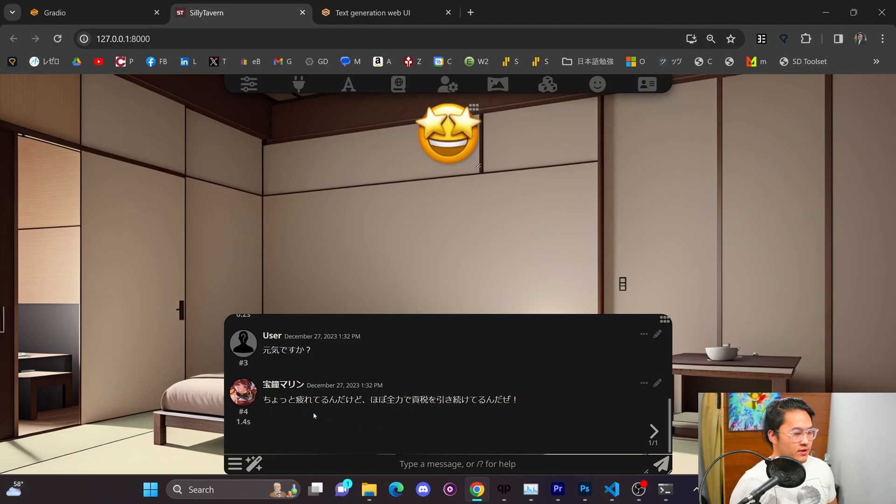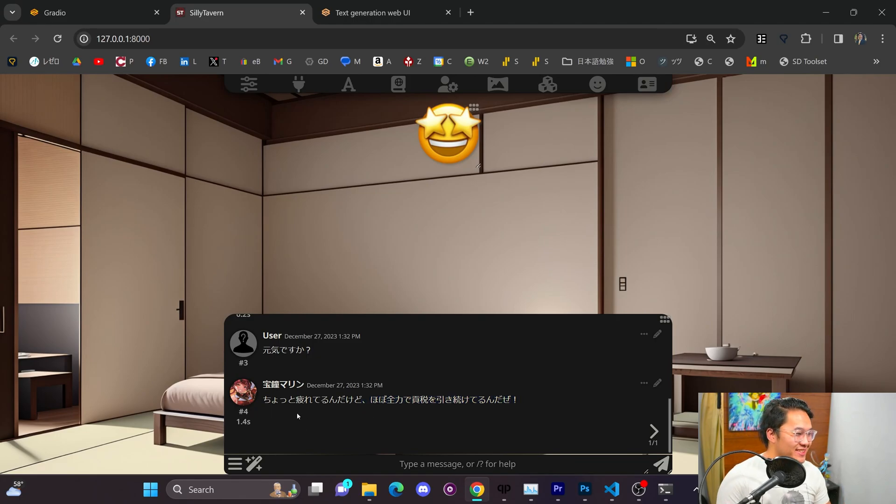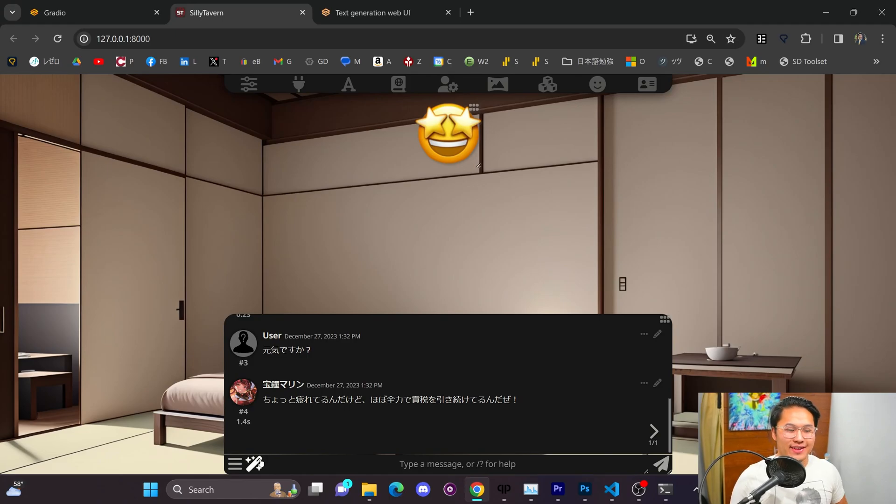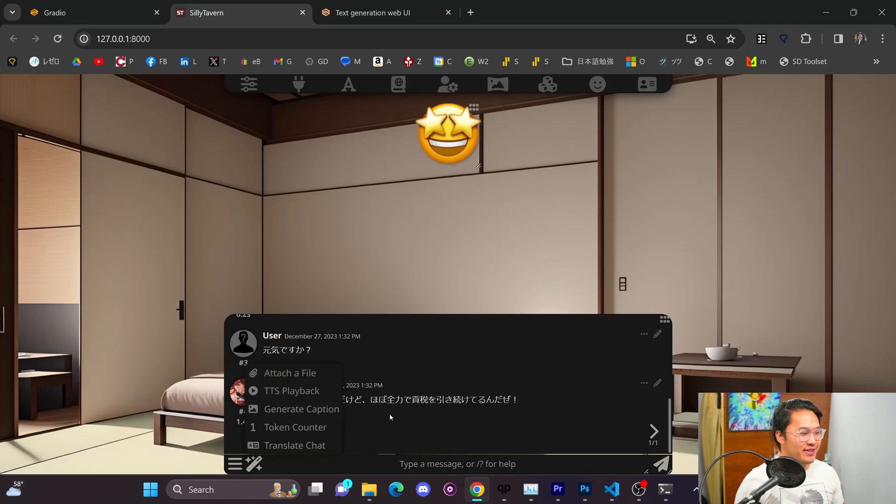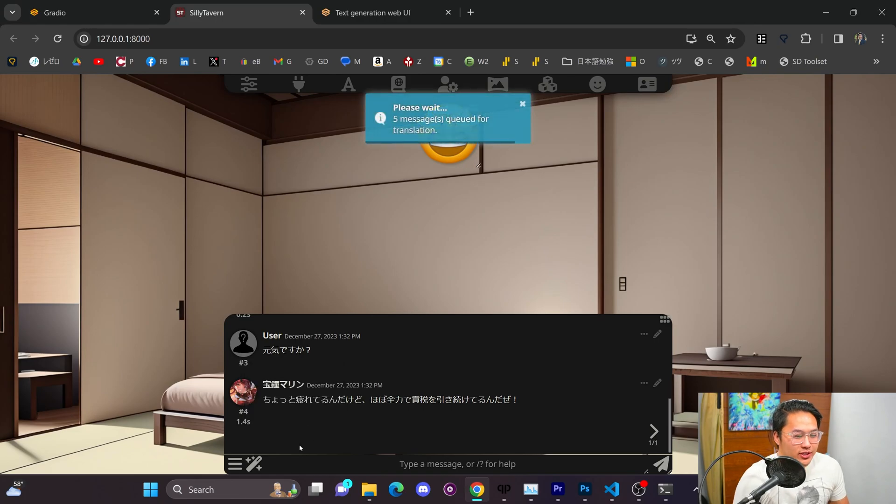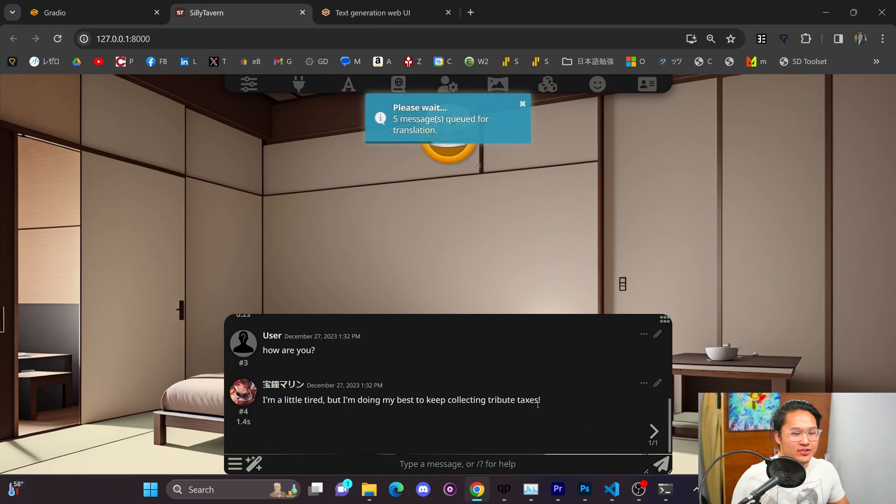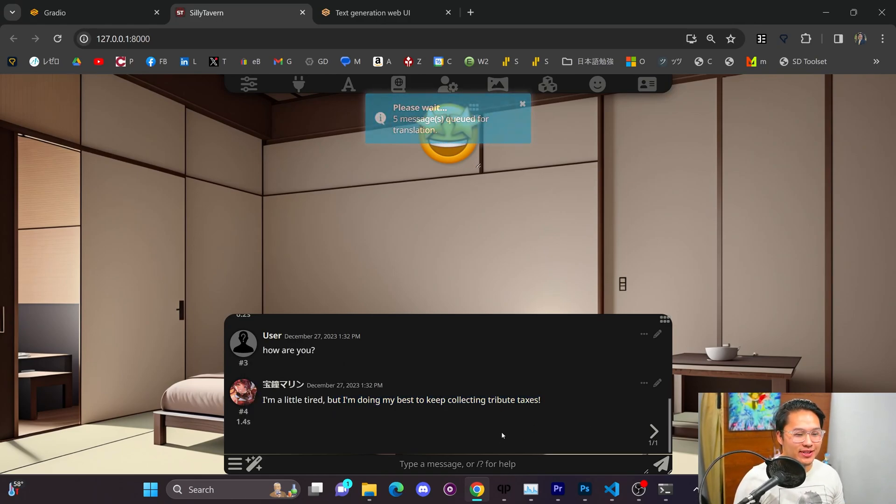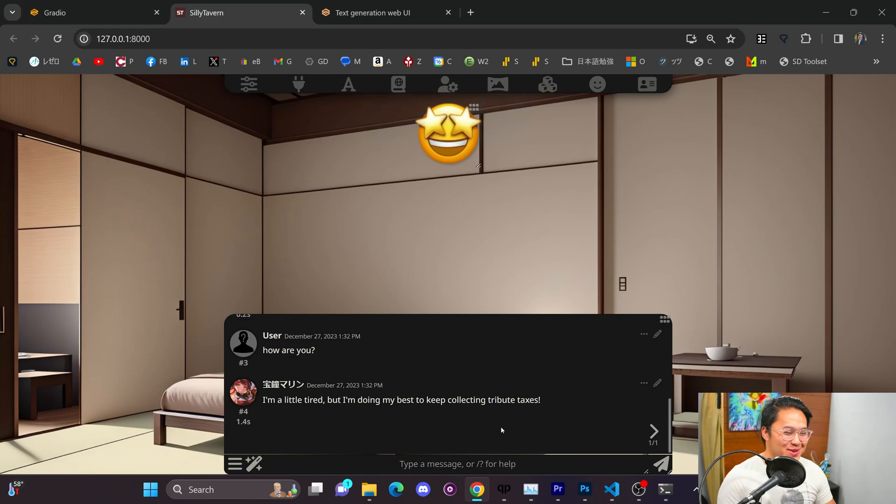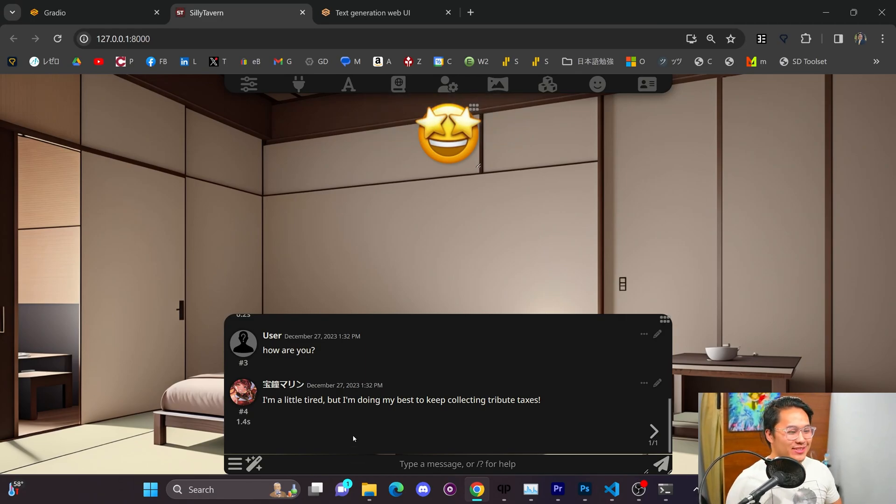So, you probably heard the voice and I was talking over it. So, let me just try that again for a different one. Are you doing well? Alright. A little bit tired. I actually don't know what the rest of the sentence says. But, as you can see, it's outputting with the voice. And if you wanted to translate chat, you could actually just translate chat. So, she said, I'm collecting tribute taxes. And so, that is a pretty neat feature.